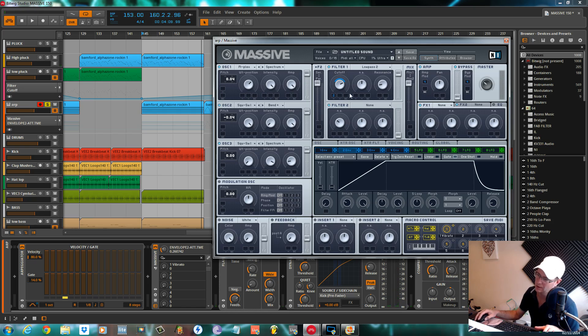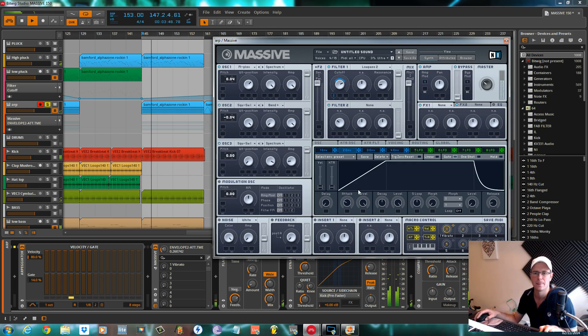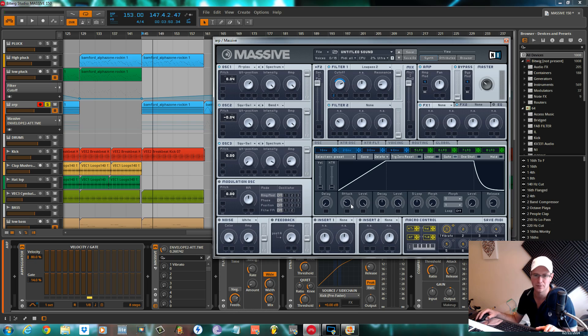Sounds good to me at the minute. As I say, the attack for envelope two, push it out to about 10 o'clock, level on full, release where it comes as standard.